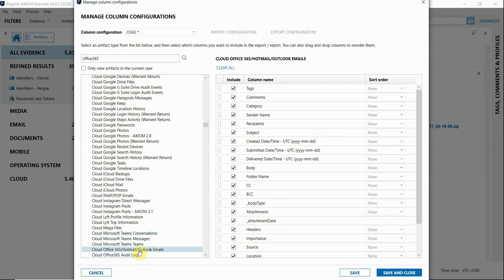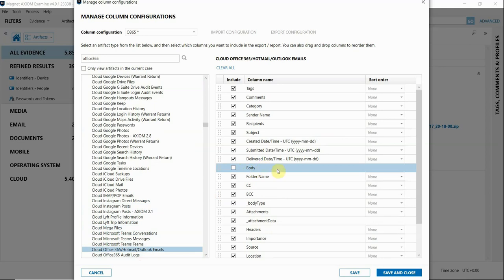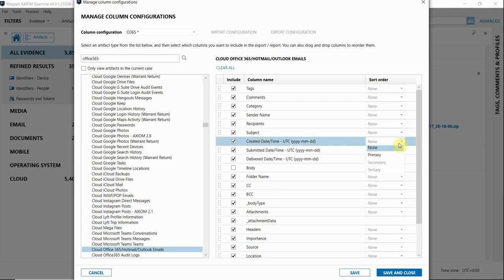For example, for emails being exported into Load Files, it may be useful to deselect the body column of your emails because the email body of your artifacts will already be in your native and text file folders in your export. Then you can keep that .dat file of your Load File export a little bit more manageable. Not really applicable to Load File exports, but if you wanted to use this template for other types of exports as well, like CSV or HTML...